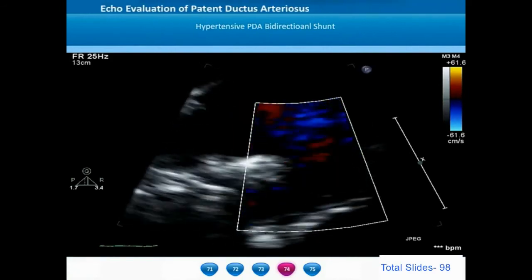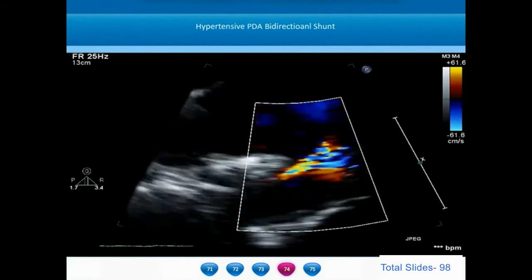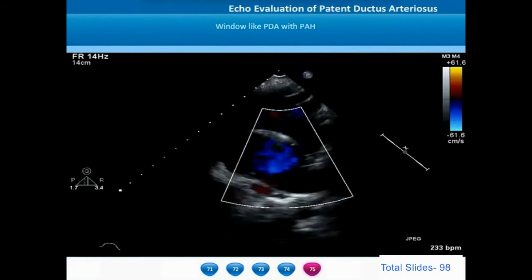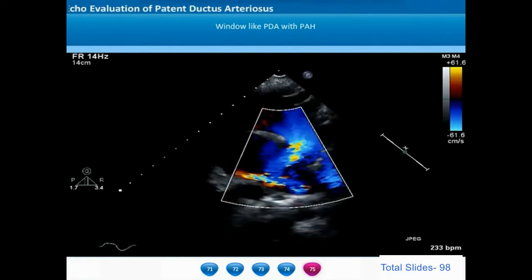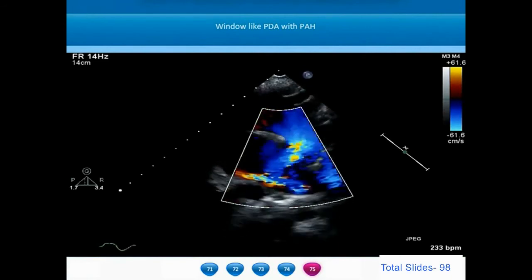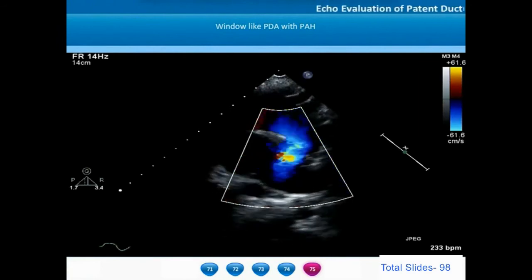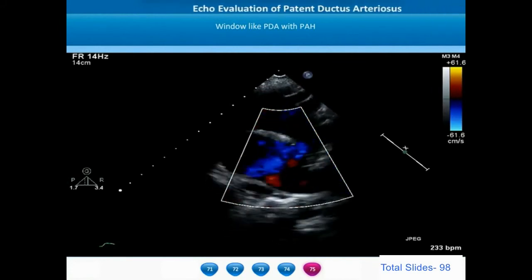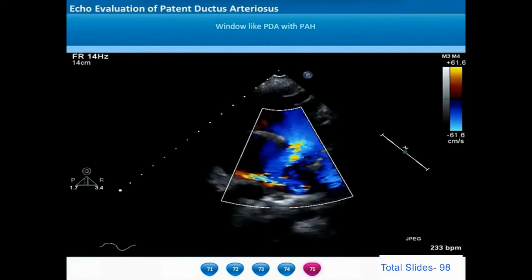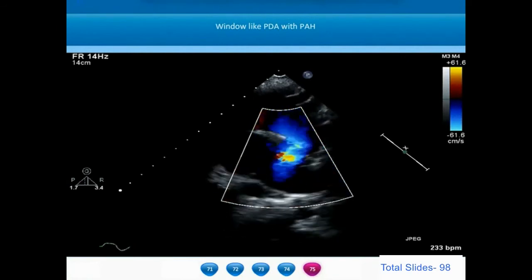When we magnify the ductal view, we can identify that there is no distance between the descending thoracic aorta and the pulmonary artery bifurcation — the ductus is more like an aortopulmonary window. From the suprasternal view, we notice the distal aortic arch and a large window-like ductus from the anterior wall of the proximal descending thoracic aorta communicating with the main pulmonary artery near its bifurcation. There is no length to the ampulla of this window-like ductus.